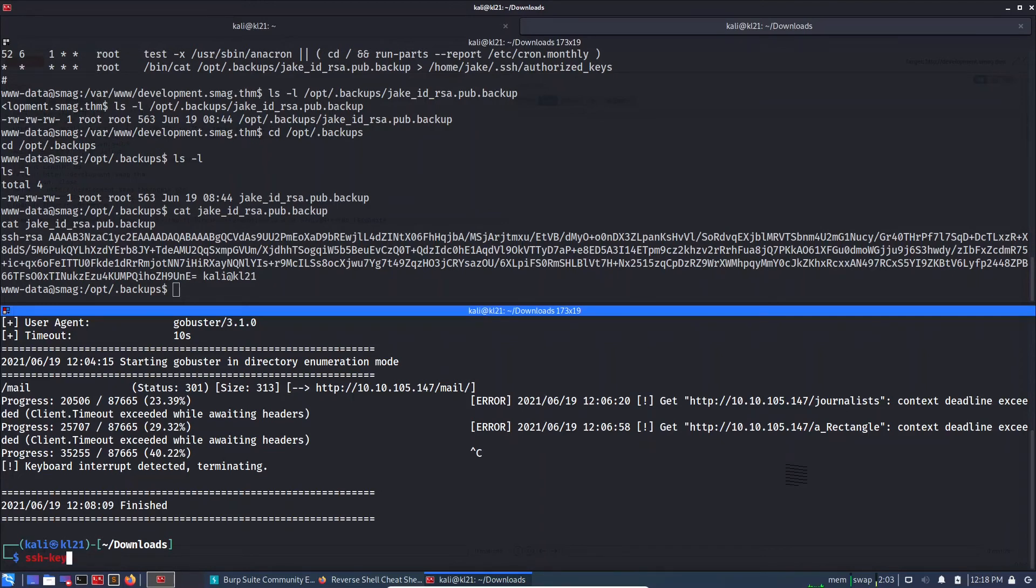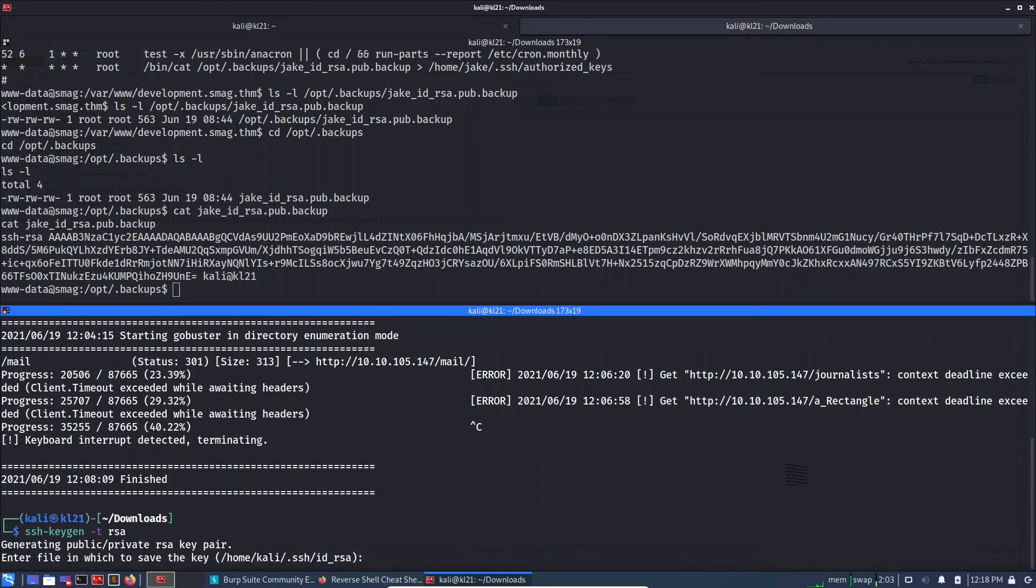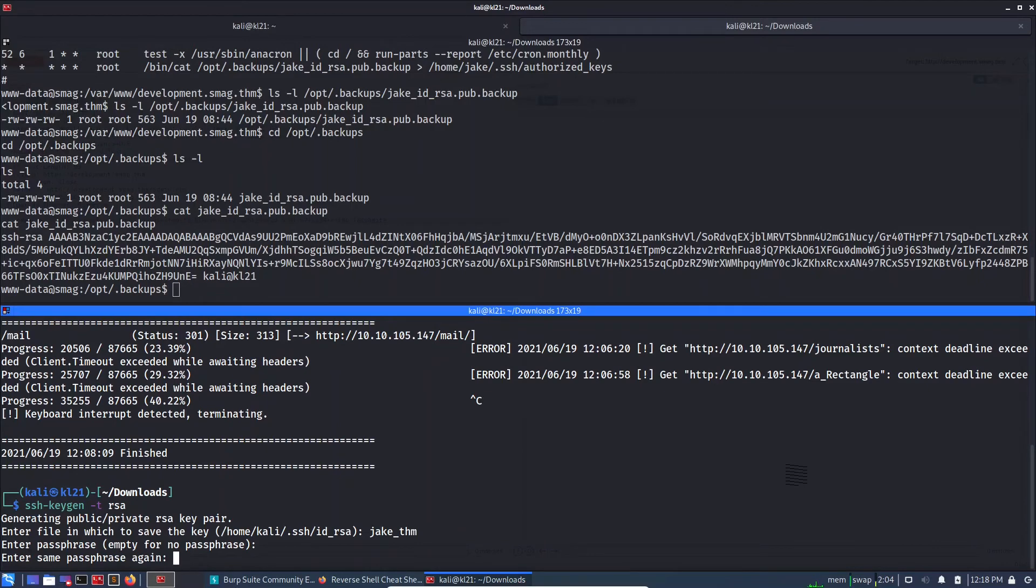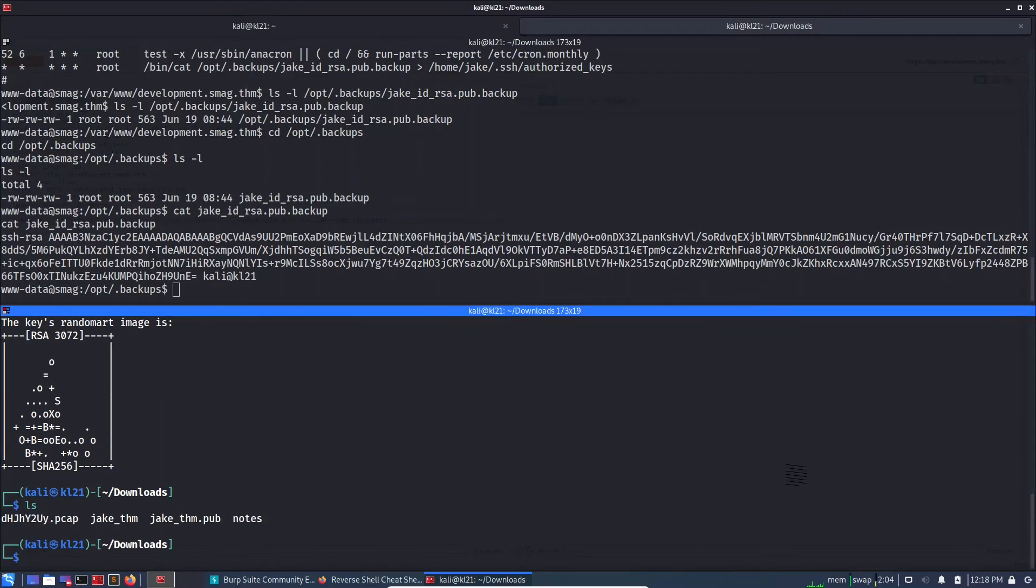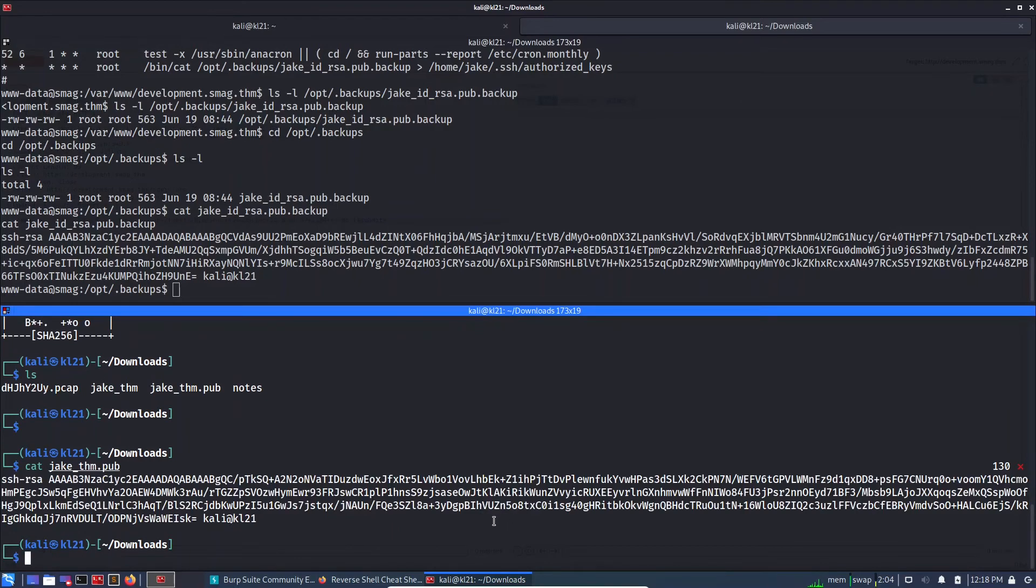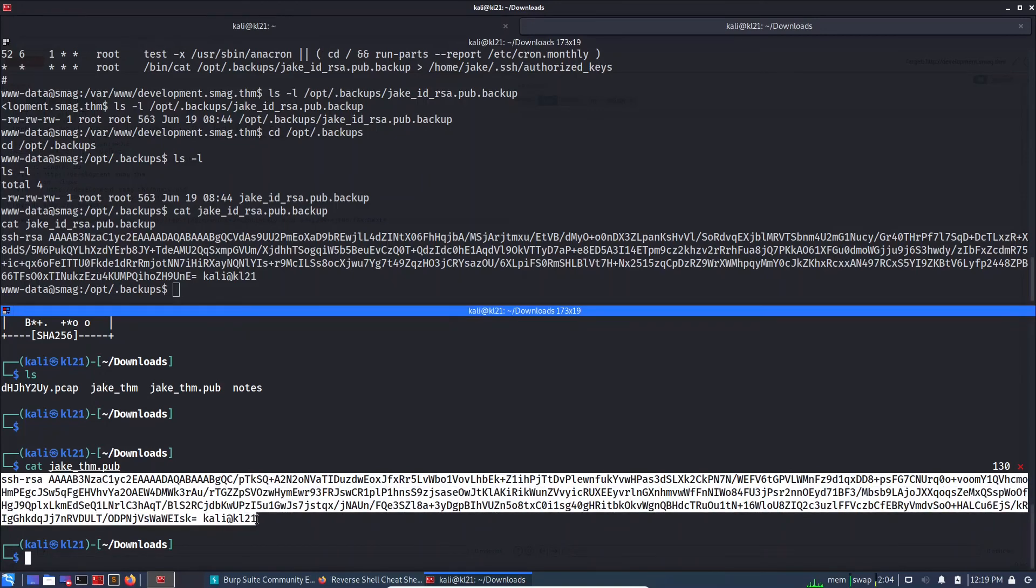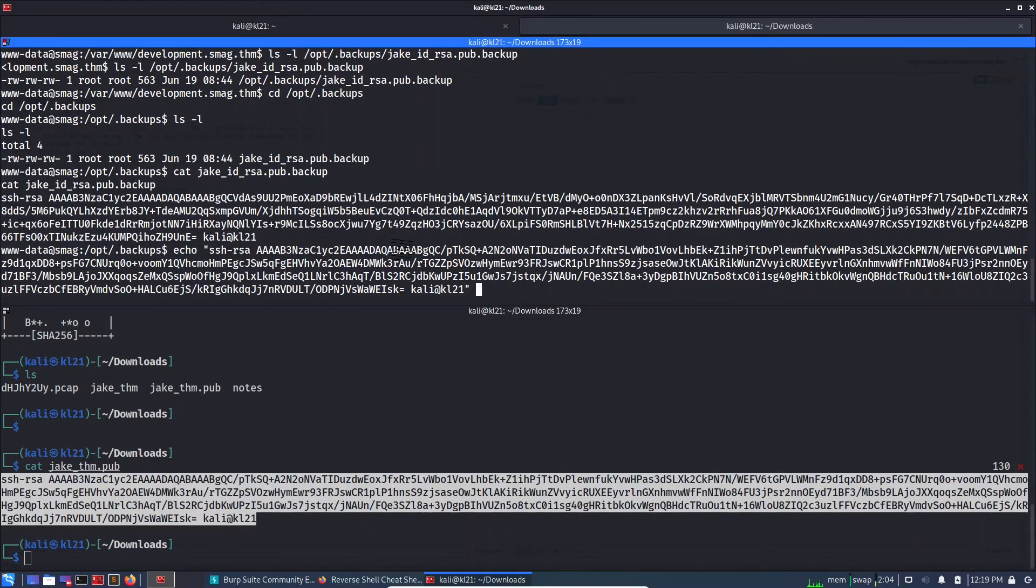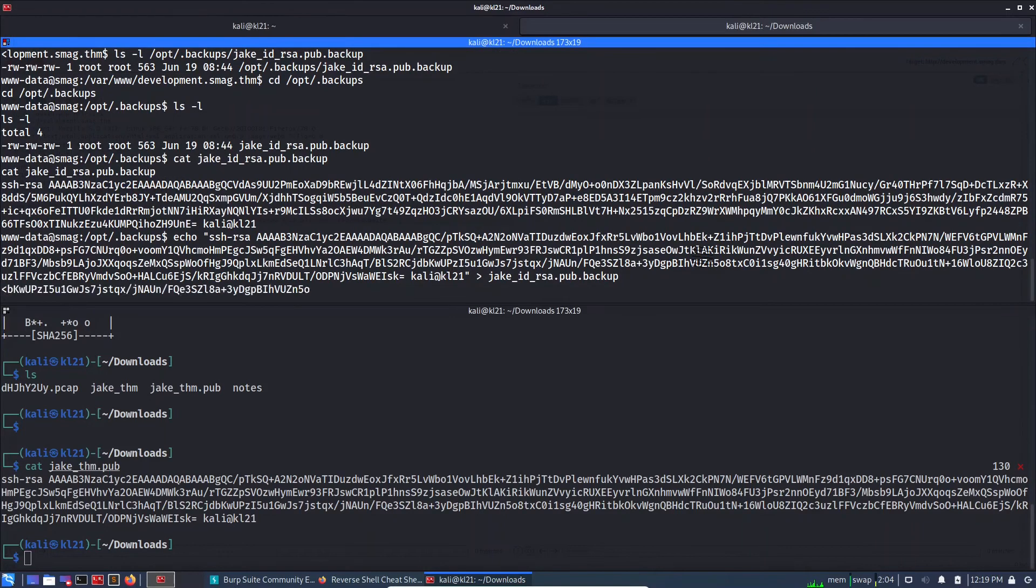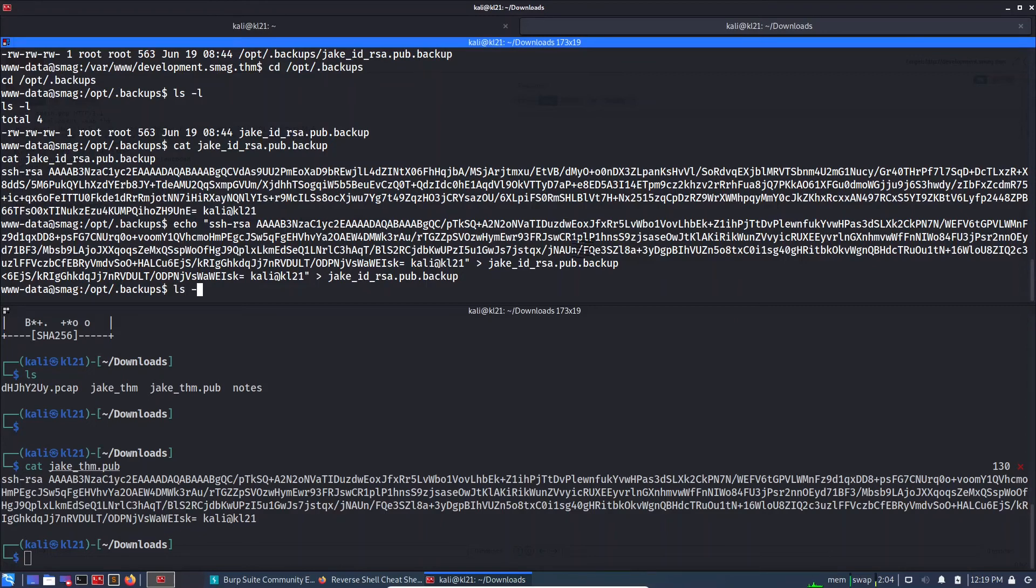ssh-keygen -t rsa. Let's keep this as jake_thm. Passphrase blank. Here are public and private key. So let's copy the public key. I guess we can write it using echo command. Let's see if this will work, and then let's just mention the public key here. I guess it has worked.